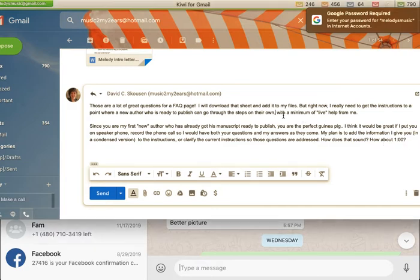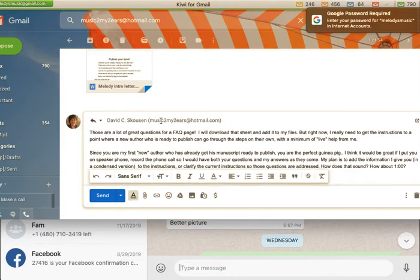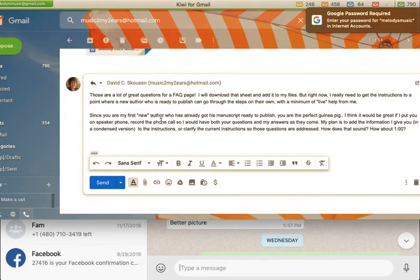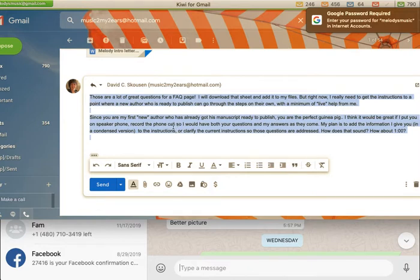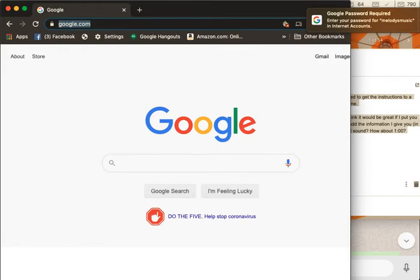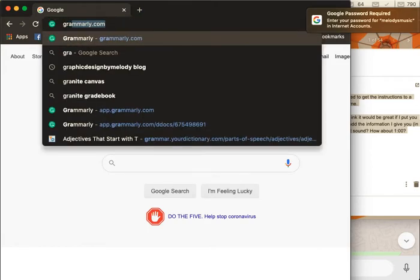So what I do is I highlight it — there we go — highlight it, copy it, and I go to any web page and I just put in my Grammarly because it opens up automatically for me.